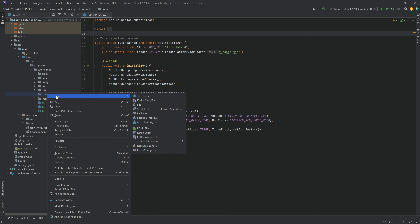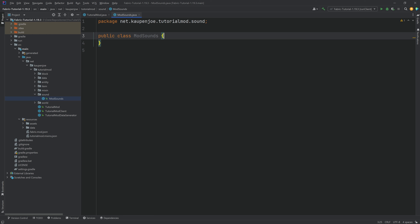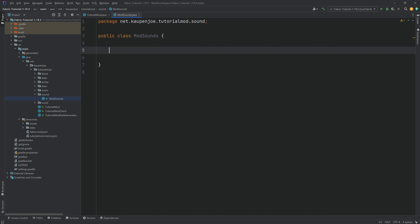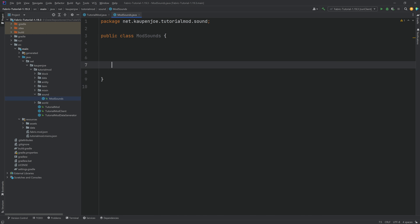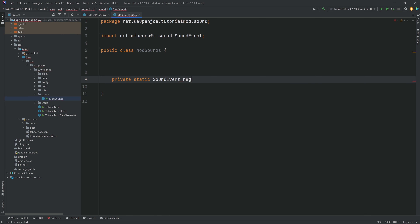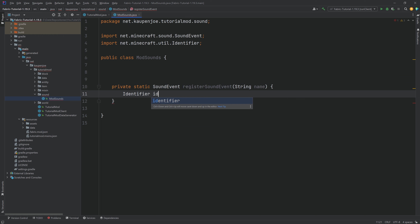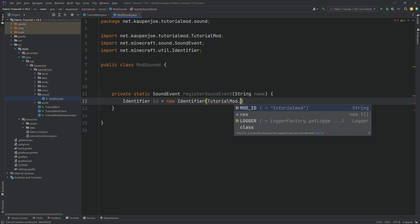In the tutorial mod package, we're going to right-click, new package called 'sound'. In there, we want to make a new class called the ModSounds class. And this is where the fun begins. First of all, we are going to need a custom helper method, and it's going to be a private static SoundEvent called registerSoundEvent.